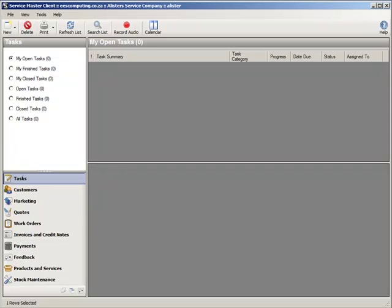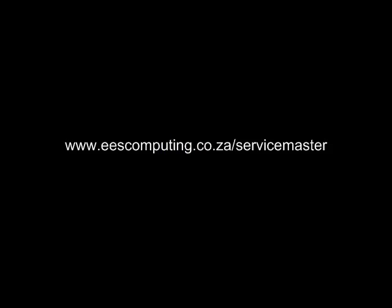So that is a basic overview of ServiceMaster and its features. My name is Alistair Cole and I am the managing member of EES Computing. For more information please visit our website at eescomputing.co.za forward slash ServiceMaster. Thank you.